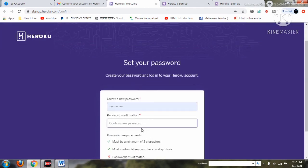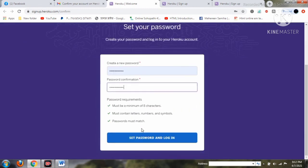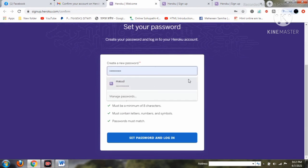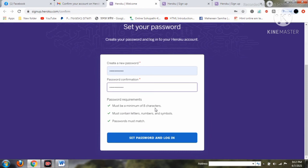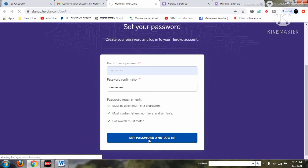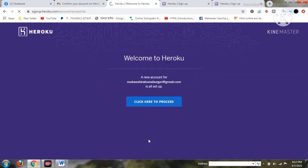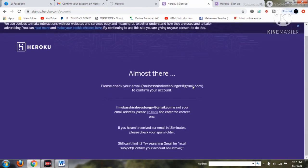The last confirmation step is to create a password, which is very important. You will see the instructions there. Create a strong password and you can keep a note of it somewhere safe. Both passwords must match each other. After that, click 'Set Password and Login.' You will then see 'Welcome to Heroku — click here to proceed,' which means your Heroku account installation is complete.